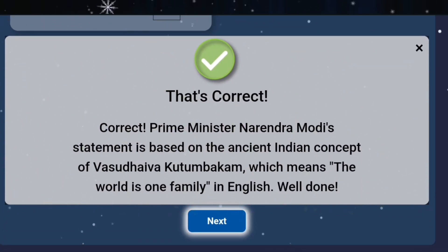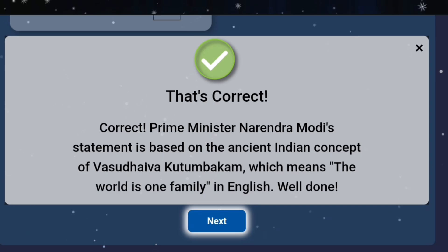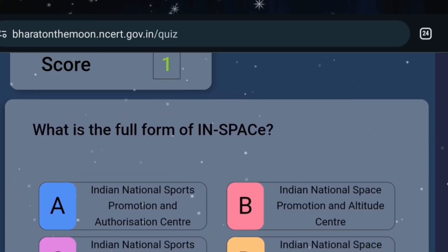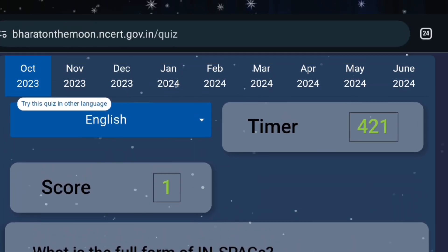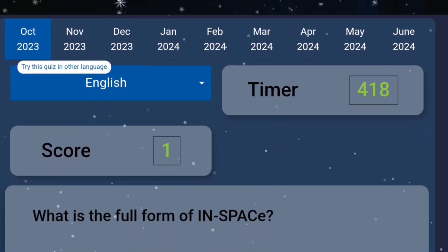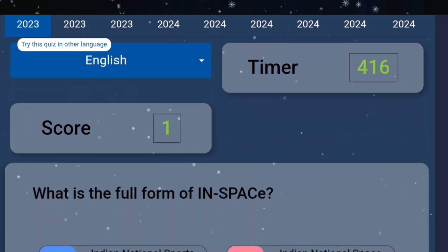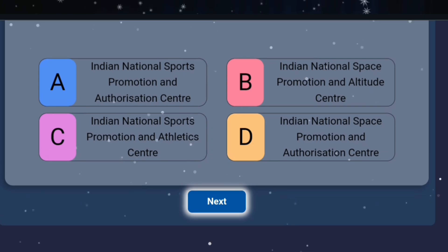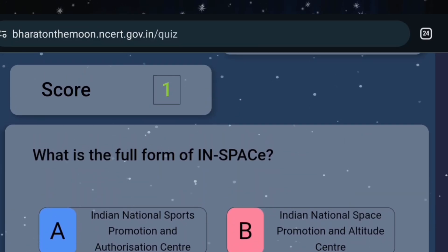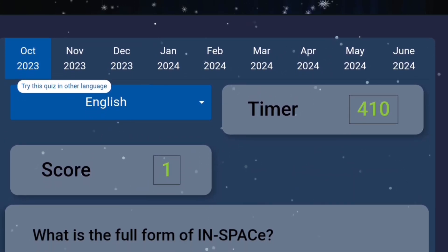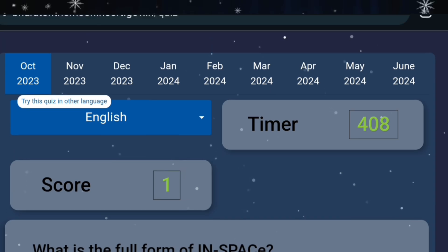You can press next and it will take you to the next question. You need to do this for the whole quiz — whatever question comes, just select the correct option and press the next button. I am not going to complete the full quiz; I was just showing it as a sample.